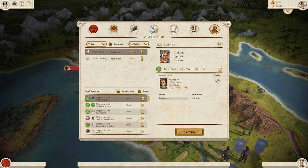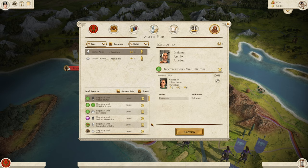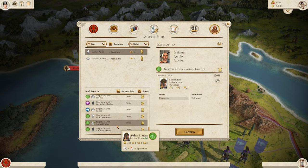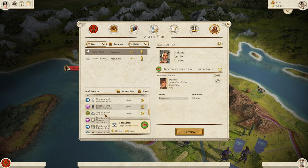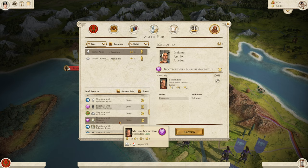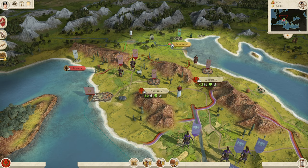Last but not least is your Agent Hub. I like it because you can click on any of your agents, see what they've been doing, their traits and followers, and then choose any type of action directly from here. As a diplomat, for example, we could negotiate with the Gauls for a trade agreement, or go to Patavium and negotiate with a character to potentially buy them out. The Agent Hub and Move Followers are probably the two most important parts of this specific UI section.